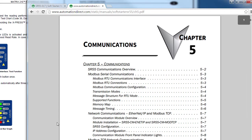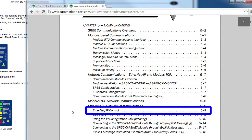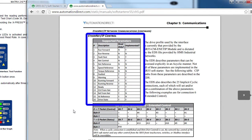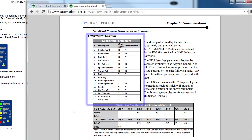Looks like Ethernet IP coverage starts on page 5-9. The first thing you see is a list of all the things you can monitor and control on the SR55 soft starter via Ethernet IP.